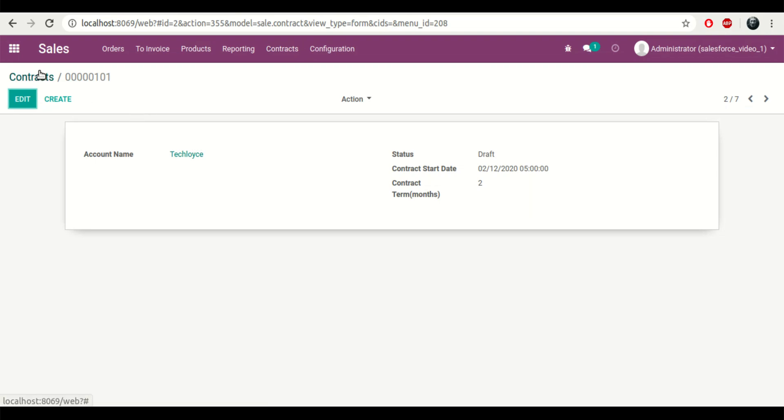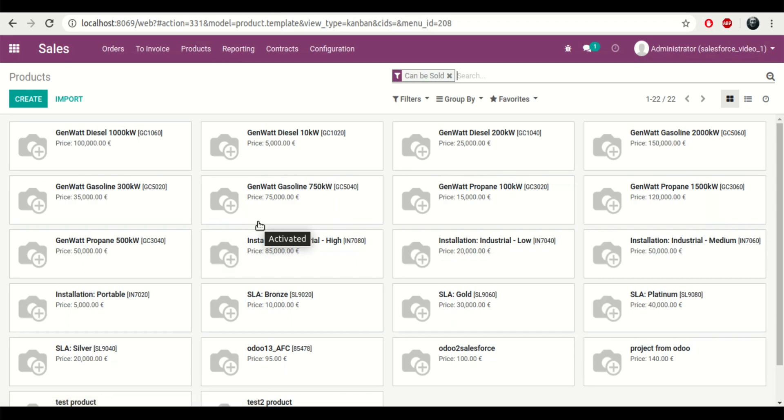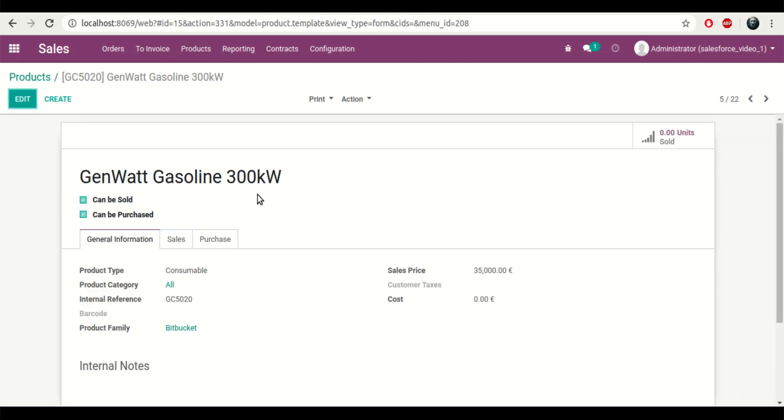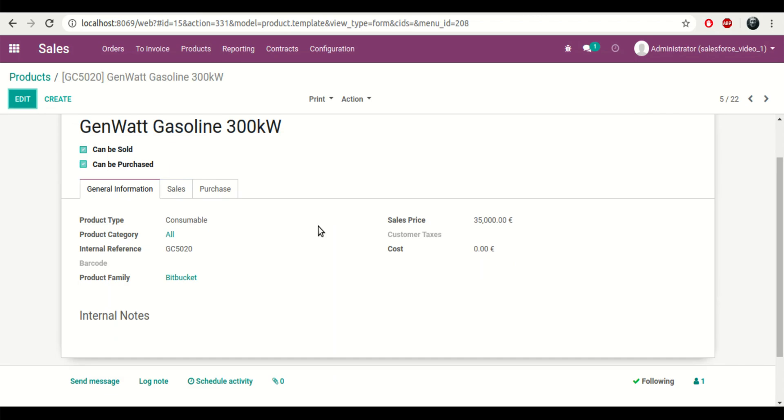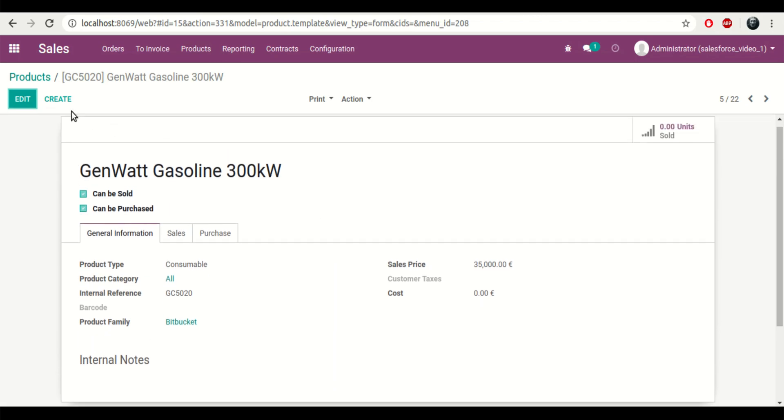Contracts come in the contracts area, products come in the products area. If I click on a product, I can see all of the data related to that specific product.